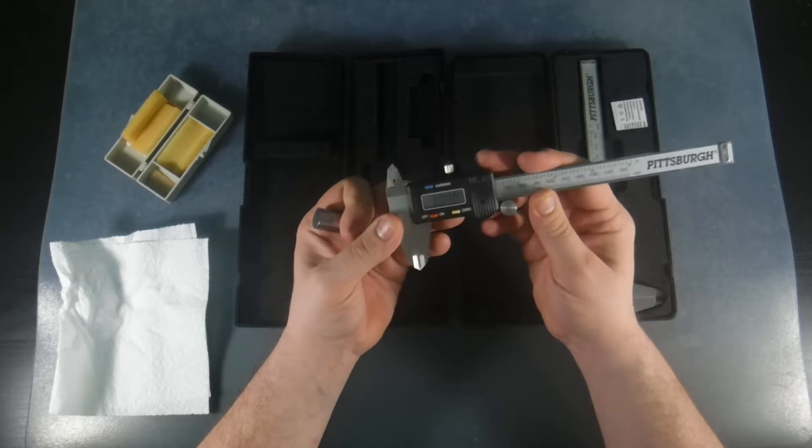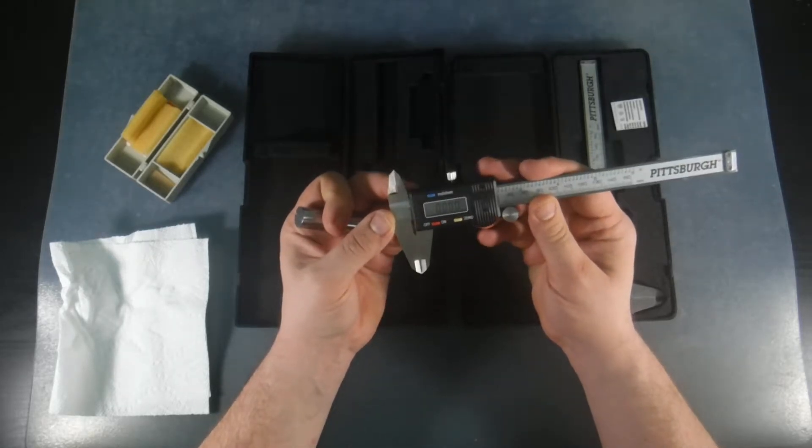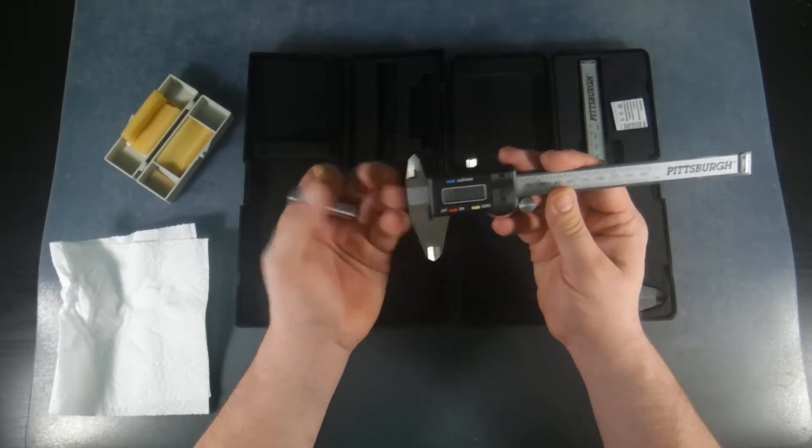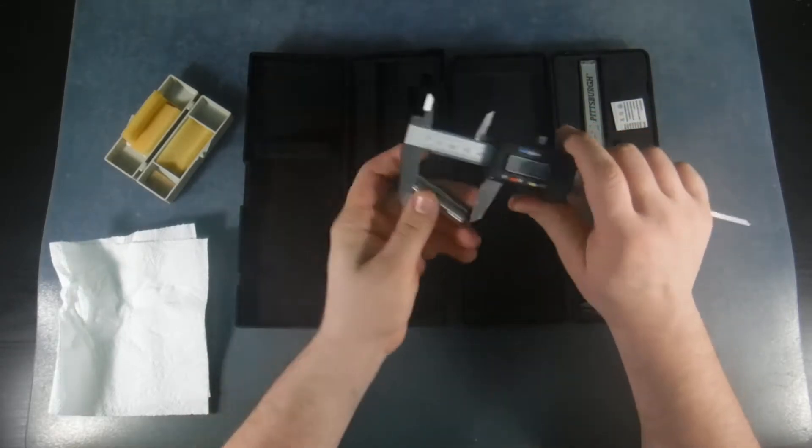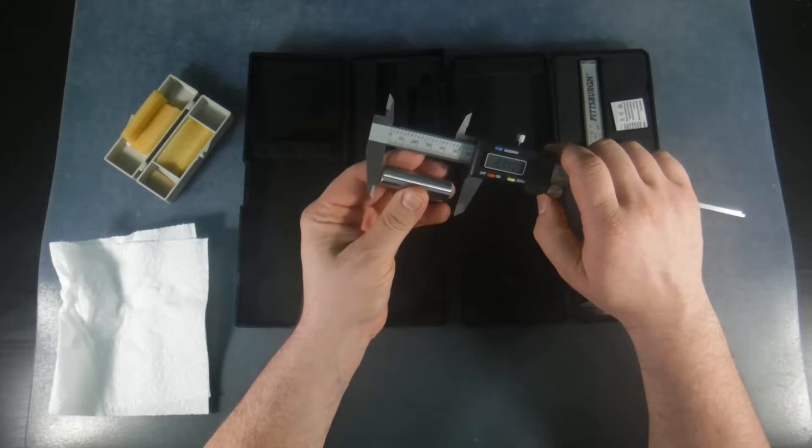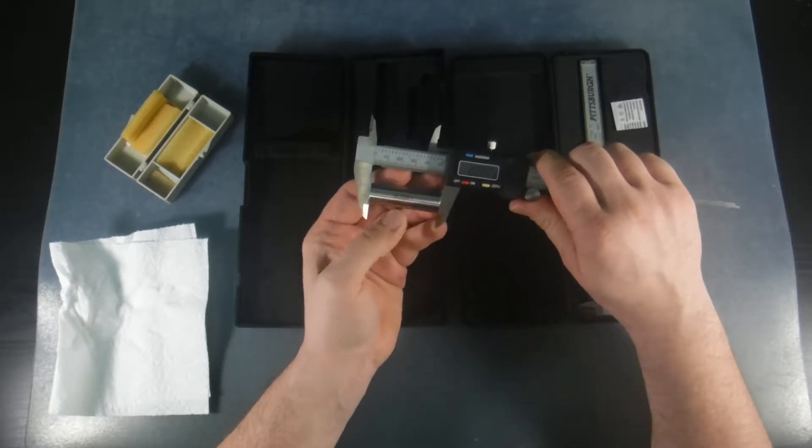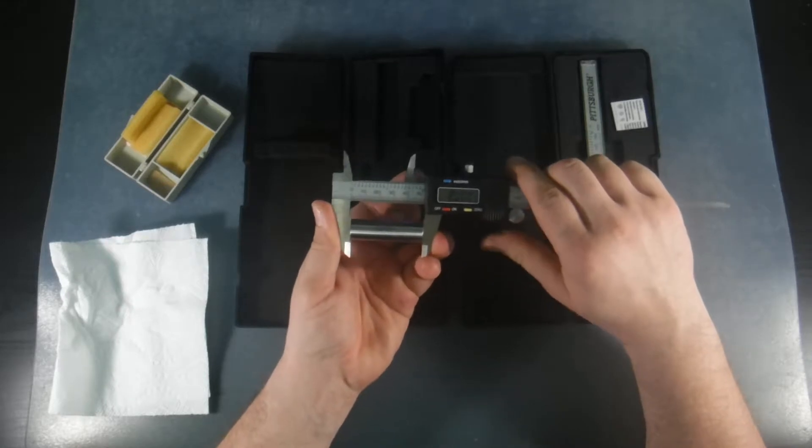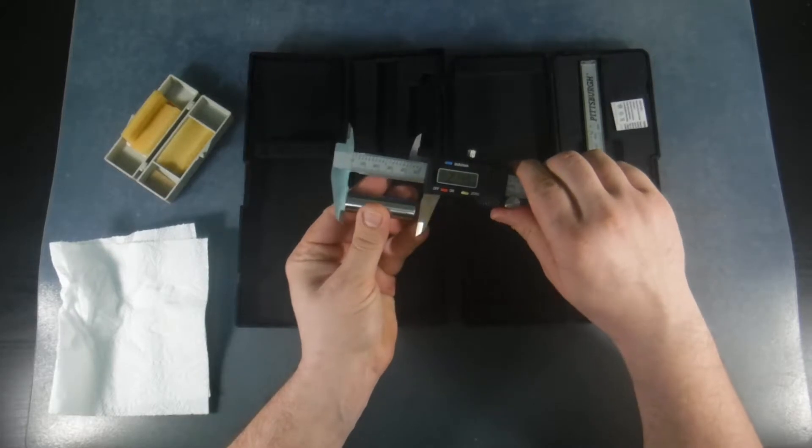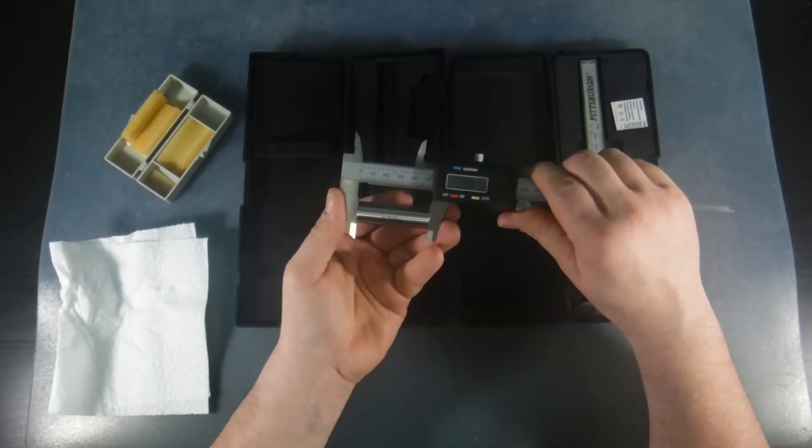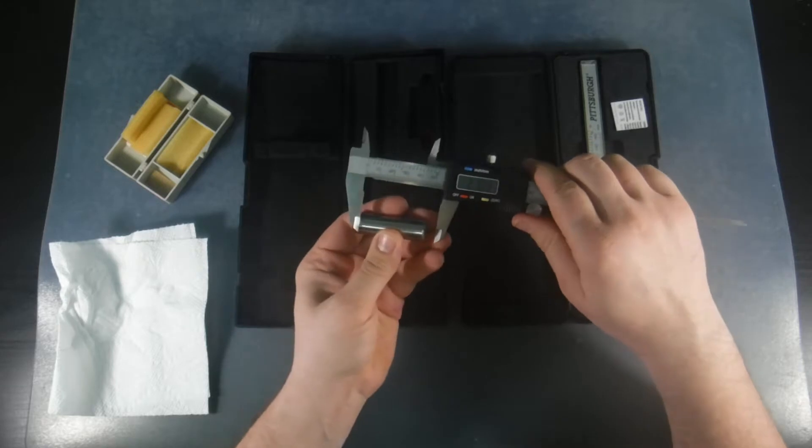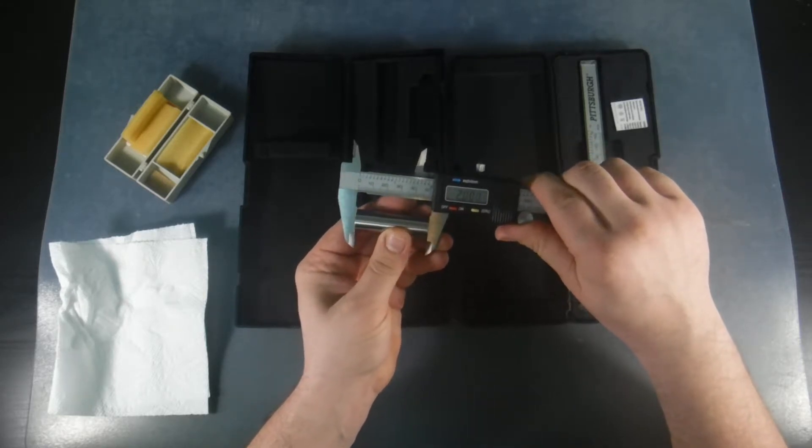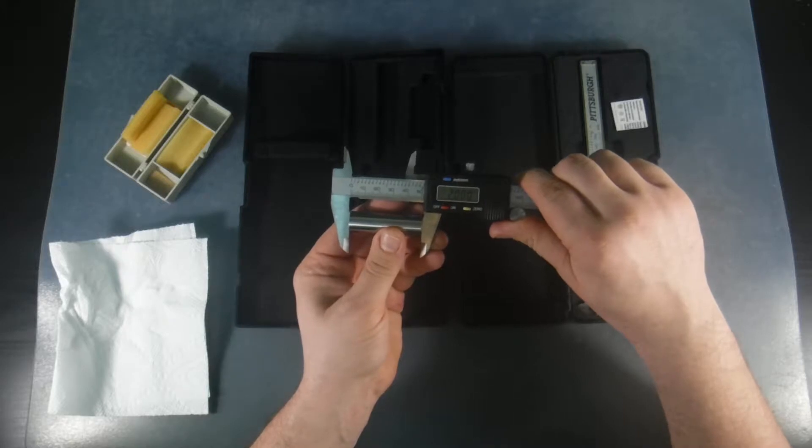So this three-year-old digital caliper that I paid 10 bucks for works. And this gauge pin is two inches long. Now, it's not X-class certified to two inches, but let's see what we get. Look what we get, 2.000 and then a five. Let me reposition it again, 2.000.